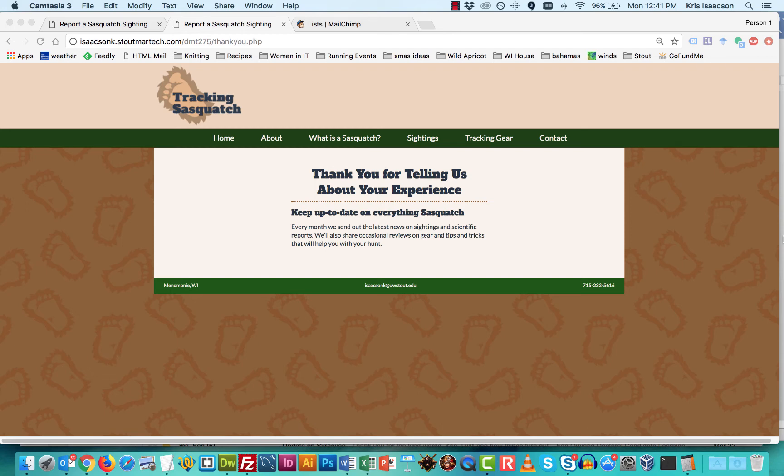Welcome back. In this video, we're going to talk about how we actually embed some, not just the code, but how we tell MailChimp that we want it to redirect our visitors back to our own custom thank you page.